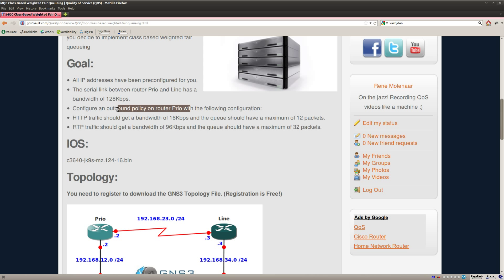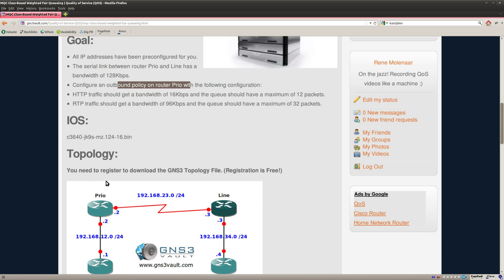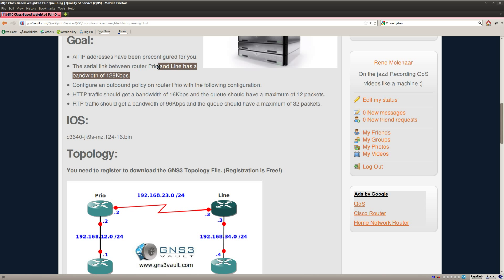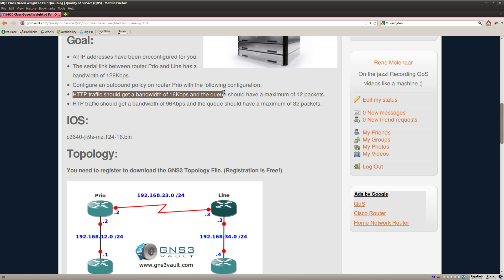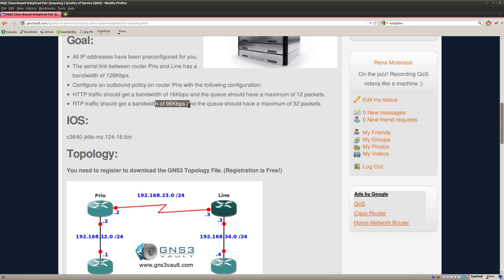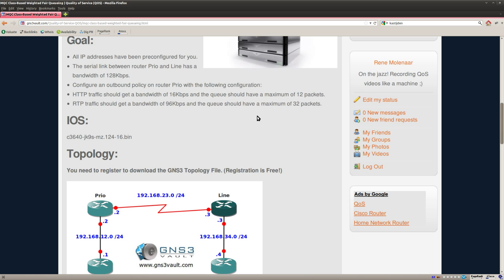It says that it only has a bandwidth of 128 kilobits per second and HTTP traffic should get a bandwidth of 16 kilobits per second and RTP should get a bandwidth of 96 and there's also a limit of the number of packets that can be in the queue.